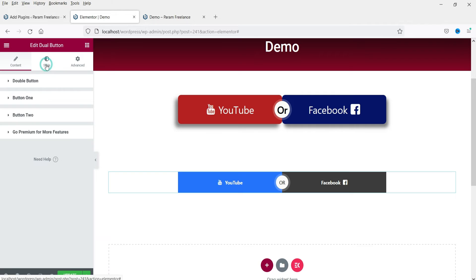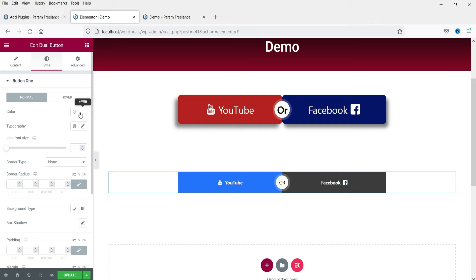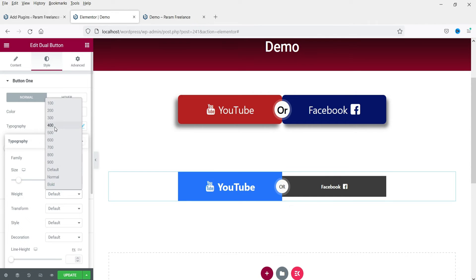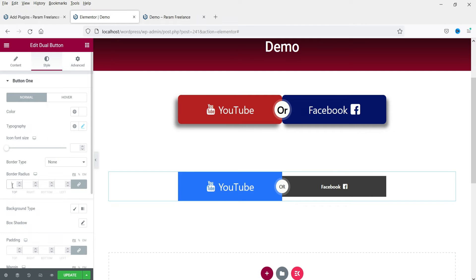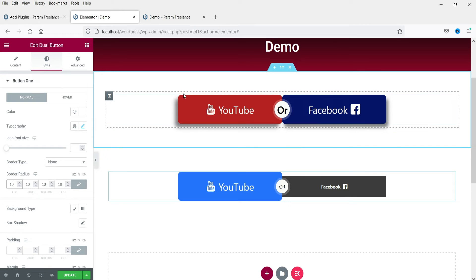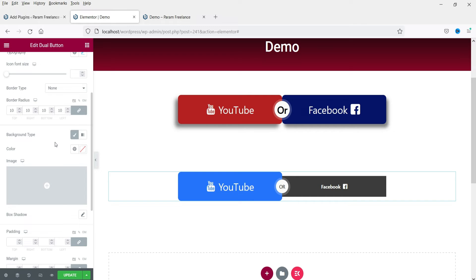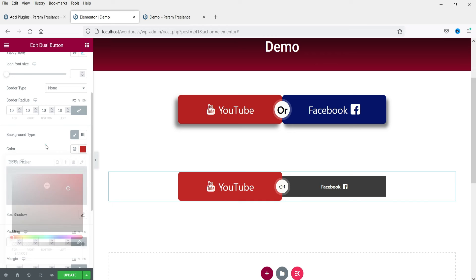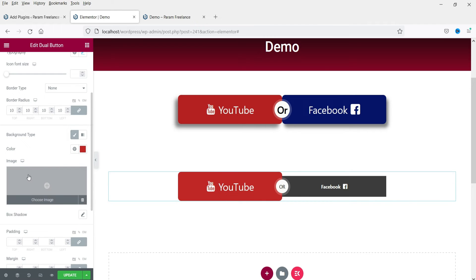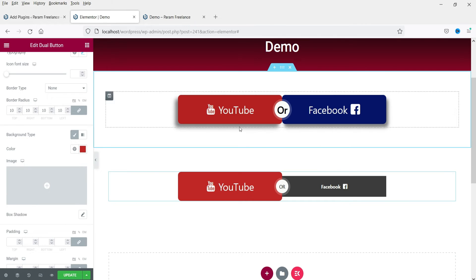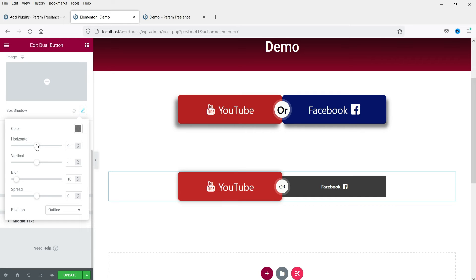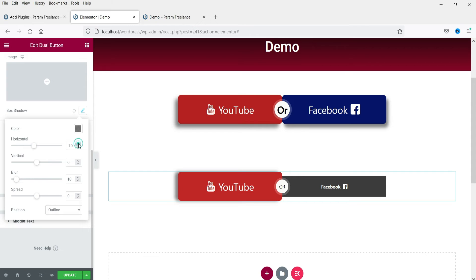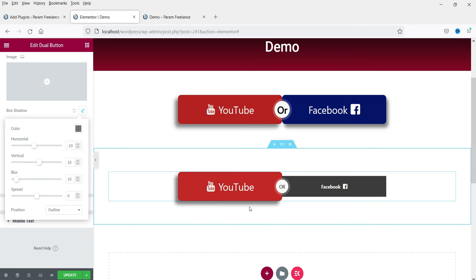Now let's go to the style settings for Button 1. The text color is white — that's fine. For typography, change the font size to 30 and set the font weight. Add a border radius as well. For the background color, click on it and choose a color. You can also add an image or a box shadow — I'll add a box shadow positioned to the left and vertical to the bottom.